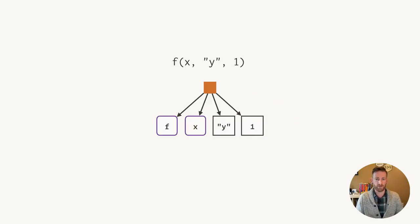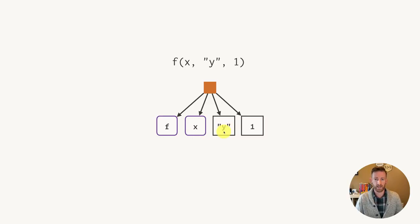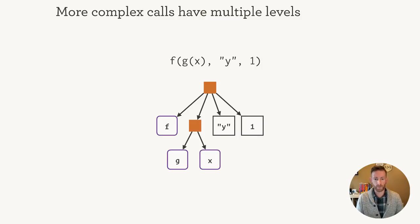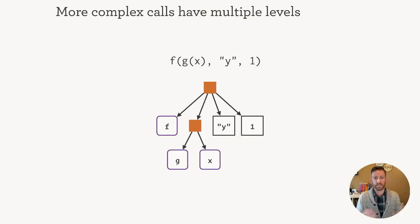So this tree represents a call to a function f with arguments x, the letter y, and the number 1. Now no matter how complicated R code gets, we can always express it in this way. The tree just gets deeper and deeper.